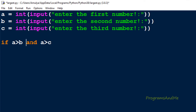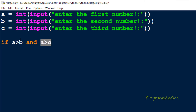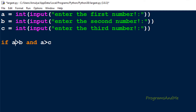Now I'll write the if condition to check whether a is greater than both b and c — that is, a greater than b AND a greater than c. Here, 'and' is a logical operator. When using 'and' with two conditions, both conditions must be true for the whole condition to be true. If any one condition is false, the whole condition becomes false. Here we want both conditions to be true to confirm a is the largest number.